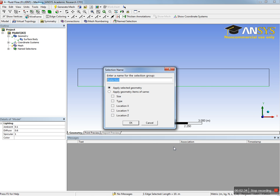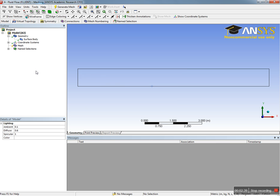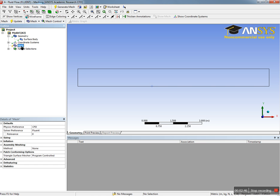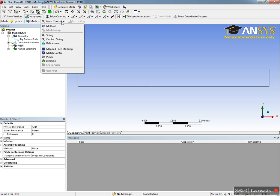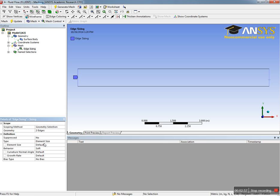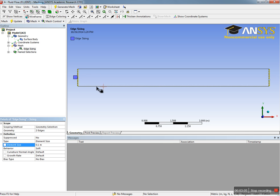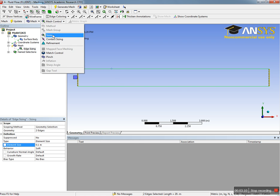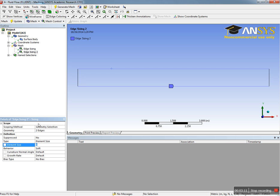Now we need to mesh this area. To mesh it, we go to Mesh, and you're going to see this option for mesh control sizing. We can select this edge, then hit control and select the other edge, and say apply. The element size here we can pick 0.1, so we get 10 elements here. Also, you can select this edge and put element size of 0.5.